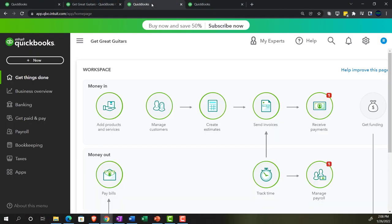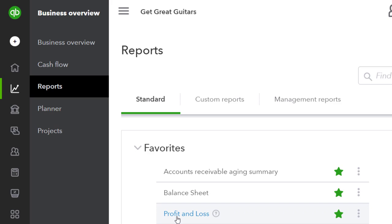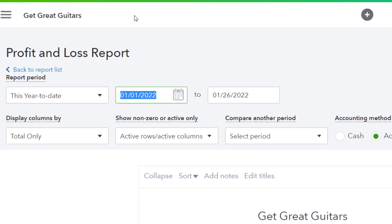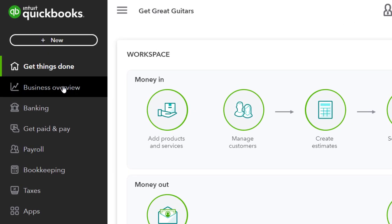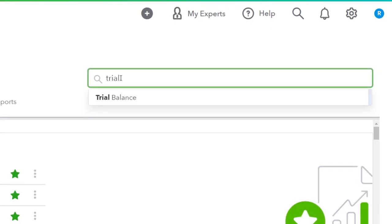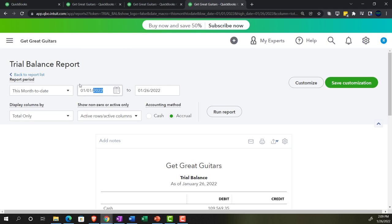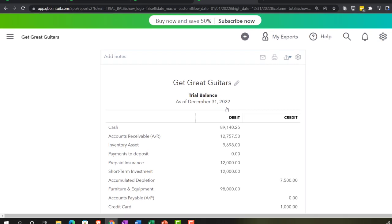Going to the tab to the right, back to business overview, reports, and the profit and loss income statement. Close the hamburger so we can work - date range 01/01/22 to 12/31/22, then tab to the right one more time. Going to business overview, closing the hamburger, and we'll look up the trial balance by typing in 'trial balance' and selecting it. Set the date range to 01/01/22 to 12/31/22 and run it.